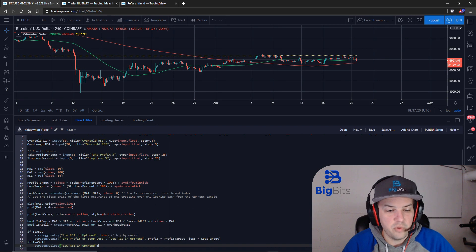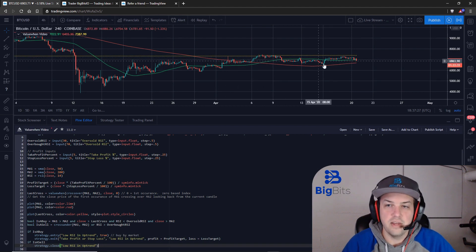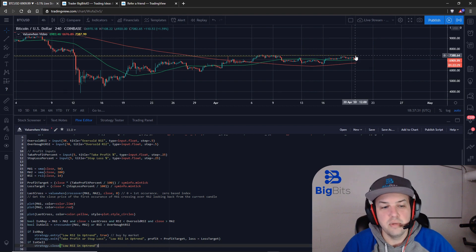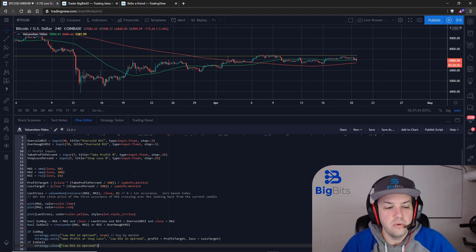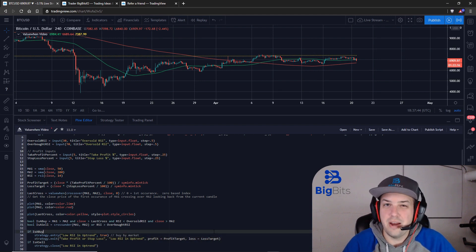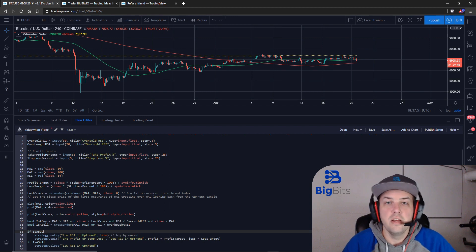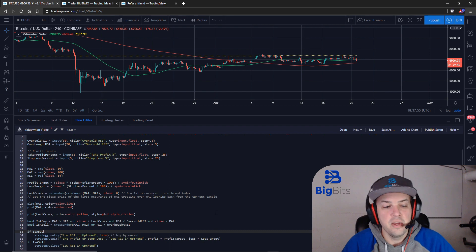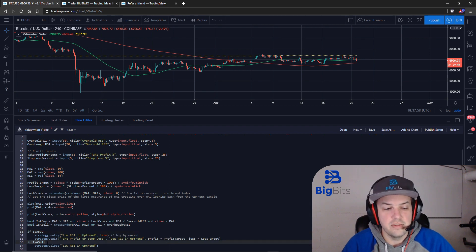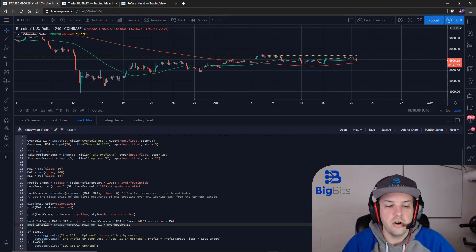We enter a long called 'Low RSI in Uptrend' — with the golden cross and price above the last cross value, we'd expect it to be in an uptrend. We're also planning an exit called 'Take Profit or Stop Loss,' tossing in our profit and loss values. If you're curious how that works, I have another video about that in this series. The other one is how we close our long — we call close on strategy based on whether our conditions are telling us we should sell.